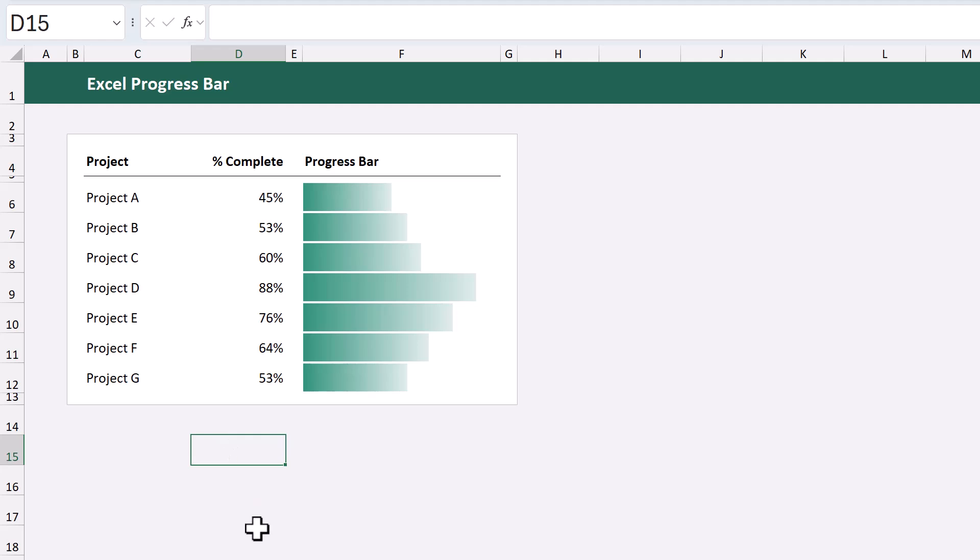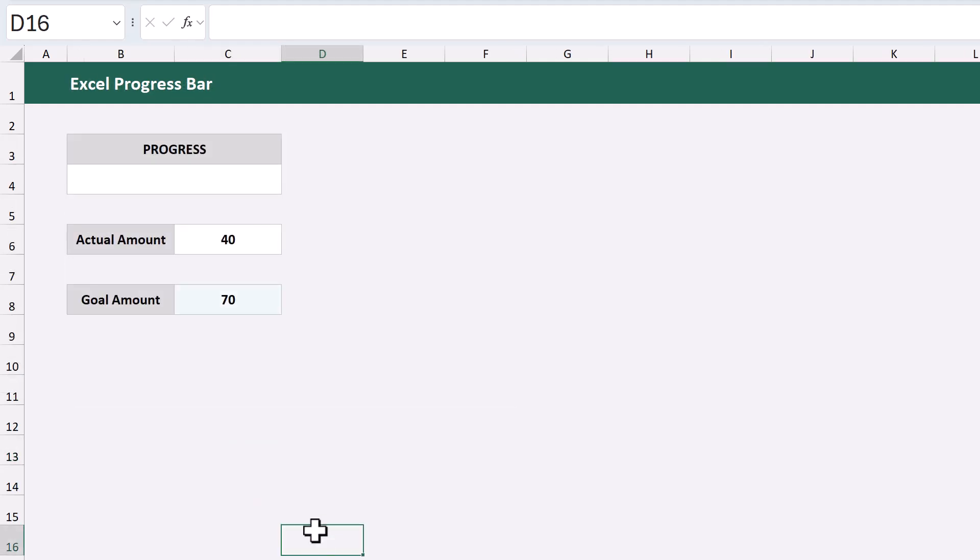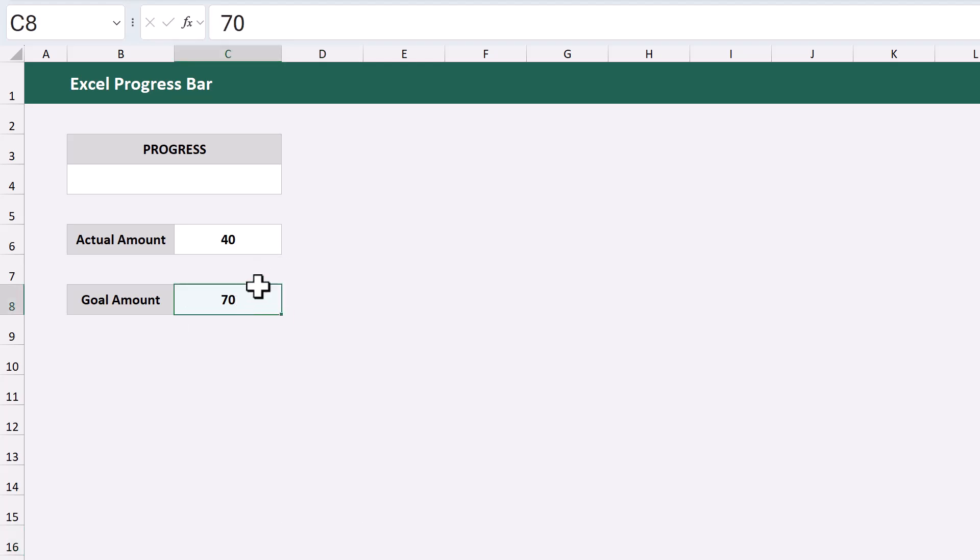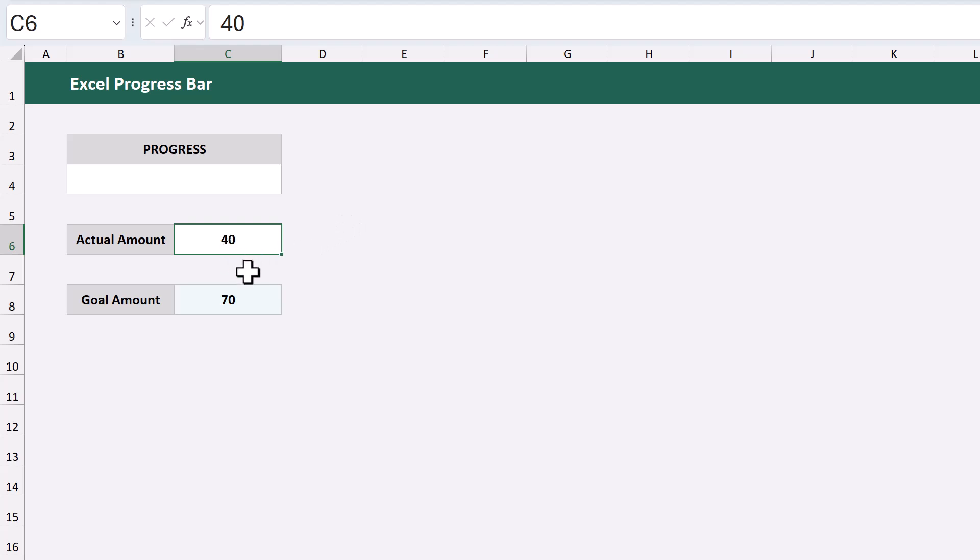Awesome, on to our last example. Let's say that you're not working with a percentage. Instead, you have a specific goal amount, and then the actual amount. You want the progress bar to show how close you are to achieving the goal.